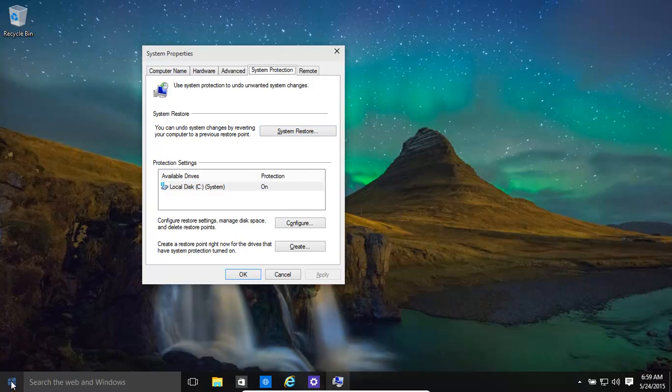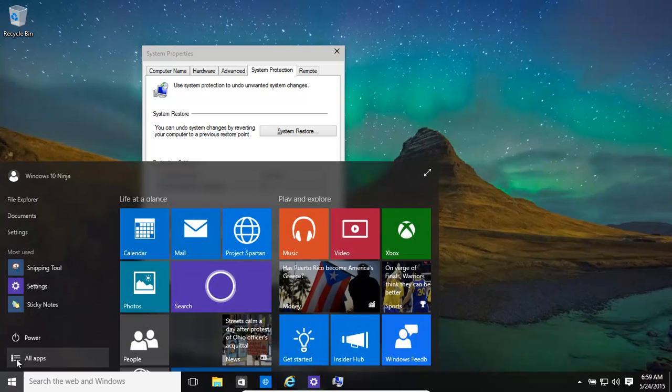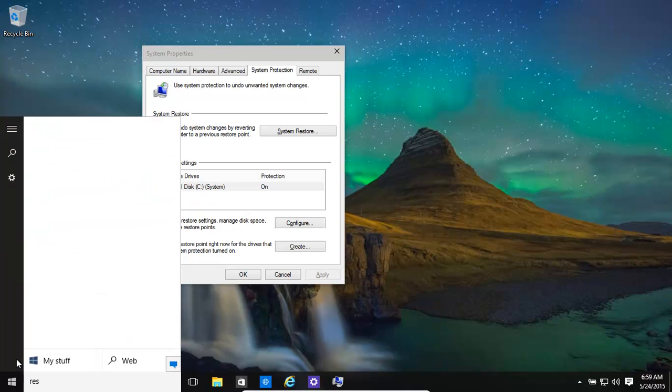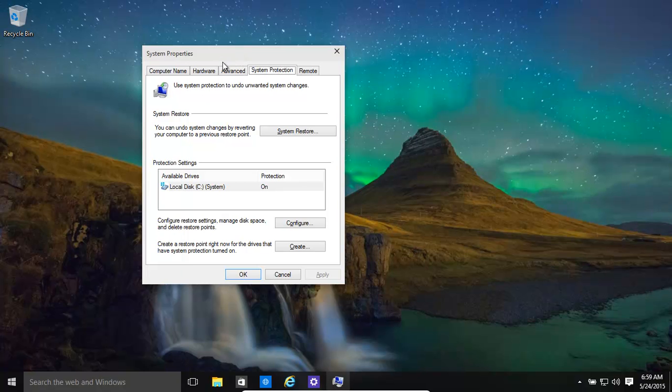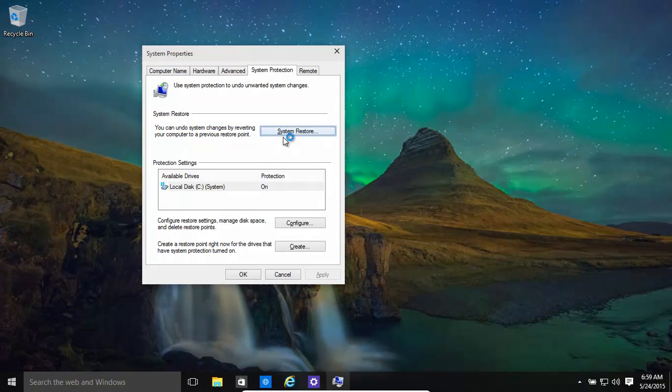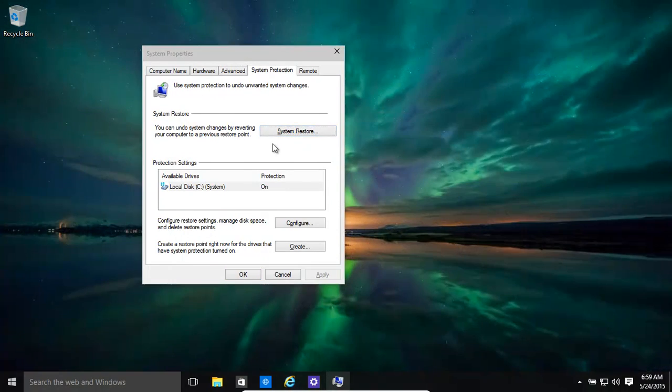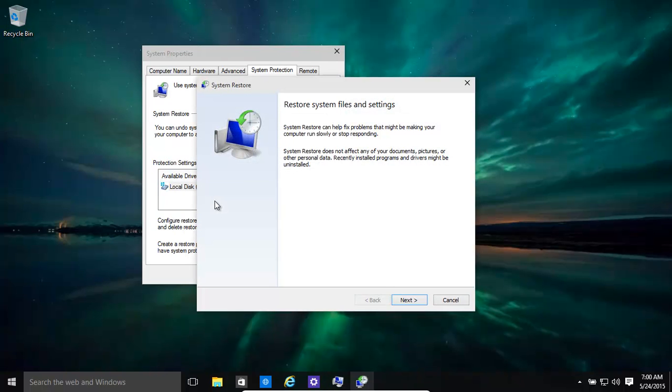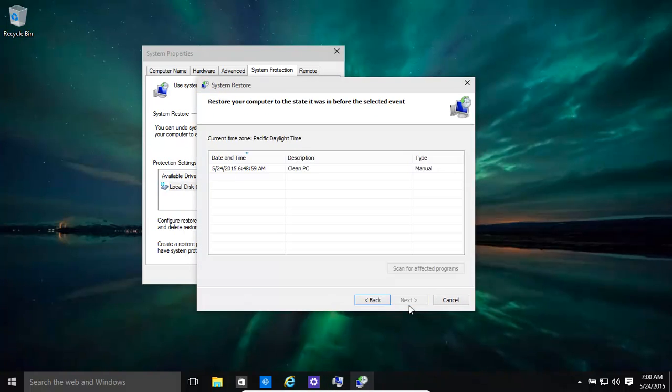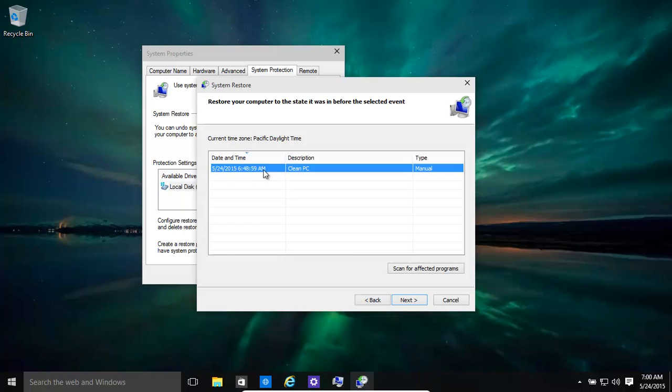We open up our System Restore, basically just type in Restore, create a Restore point. It brings up the same window. This is basically System Properties. Go to System Restore, click Next, and then there you go.